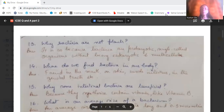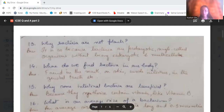Why are bacteria not plants? Because bacteria are prokaryotic, single-celled organisms — instead of being eukaryotic or multicellular. They are also unicellular and do not have certain features of plants. That is the reason they are not classified as plants. Where do we find bacteria in our body? They are found in many places: in the mouth, on the skin, inside our intestines, in the genital tracts, etc.